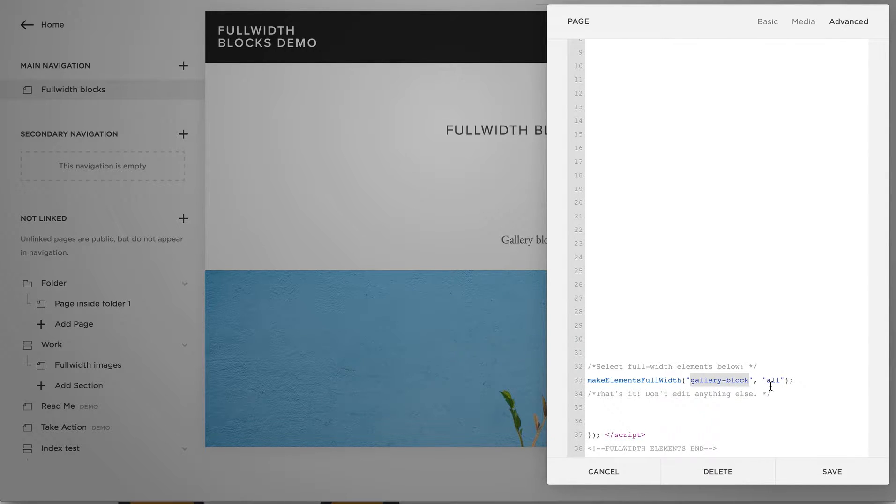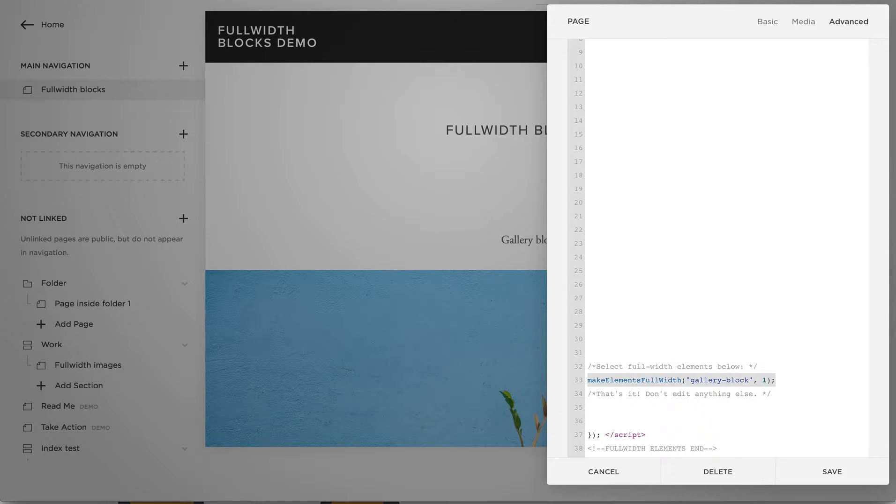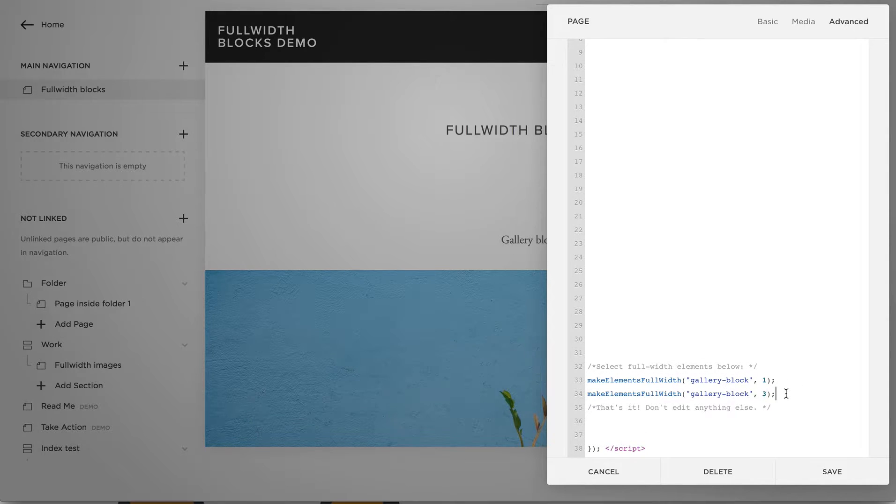but for example, let's only make the first and the third gallery block full-width.